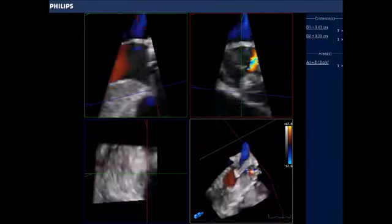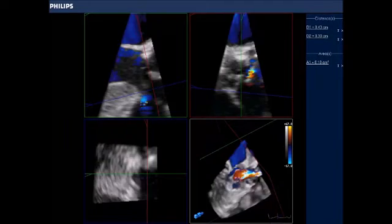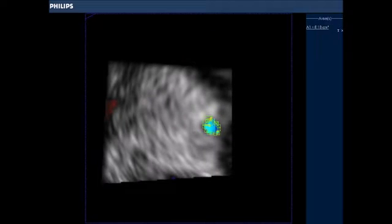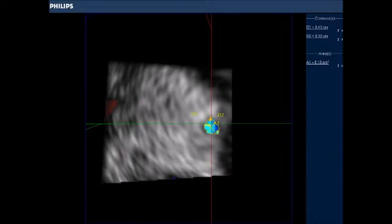Using 3D features, a long and short axis trace of the defect was performed, yielding an area of 0.1 centimeters squared, with long and short diameters of 3 and 4 millimeters.